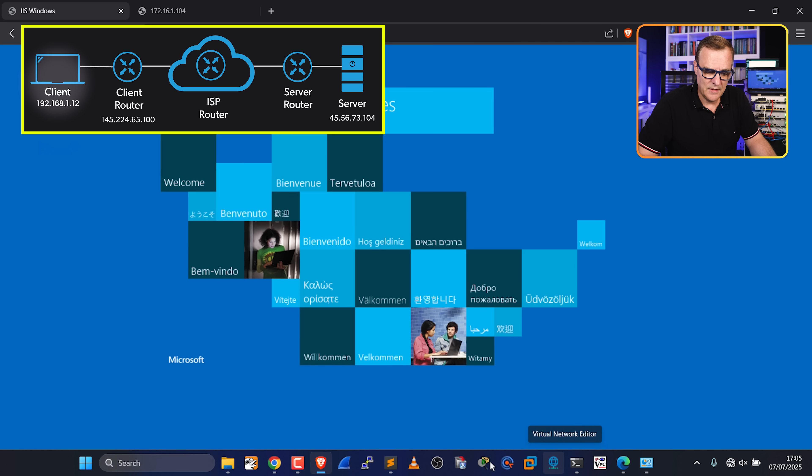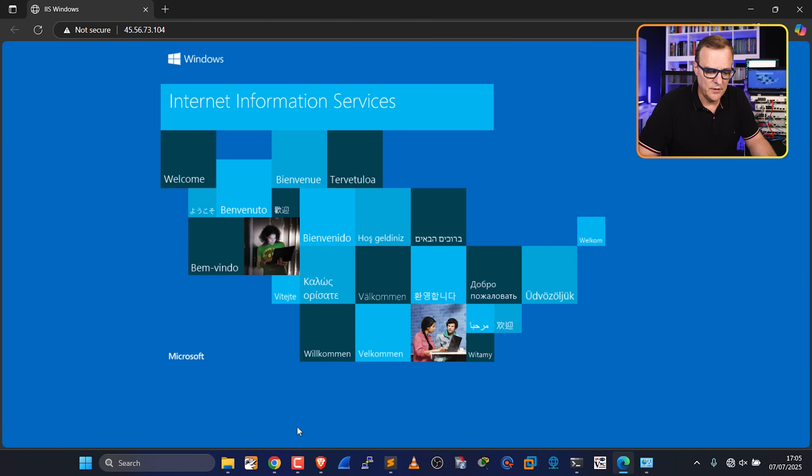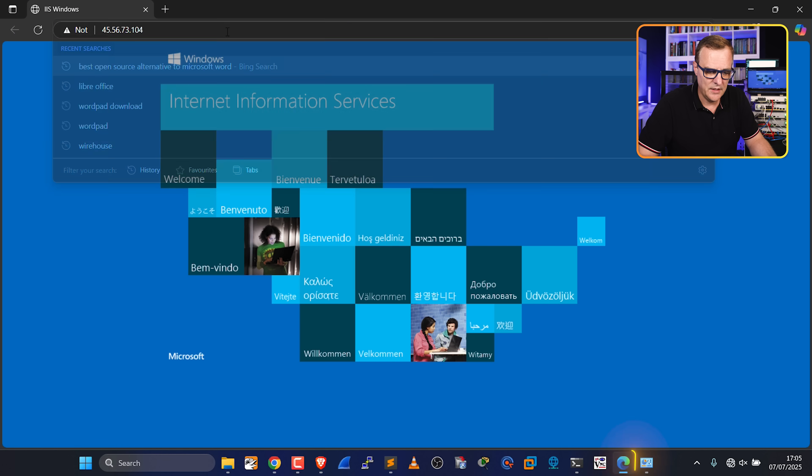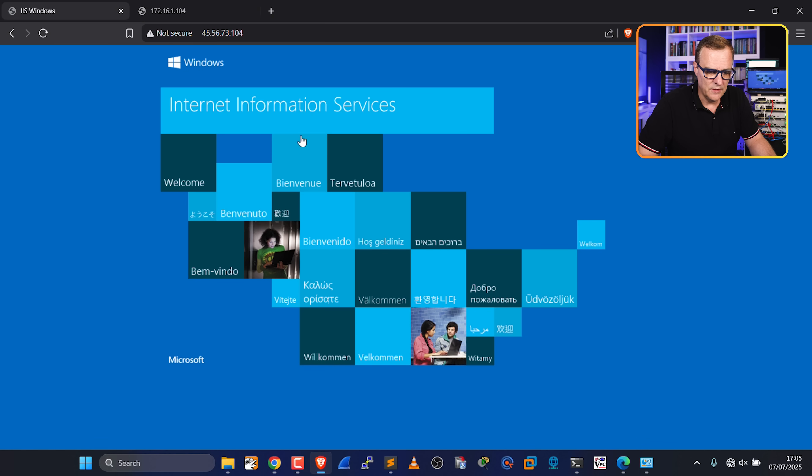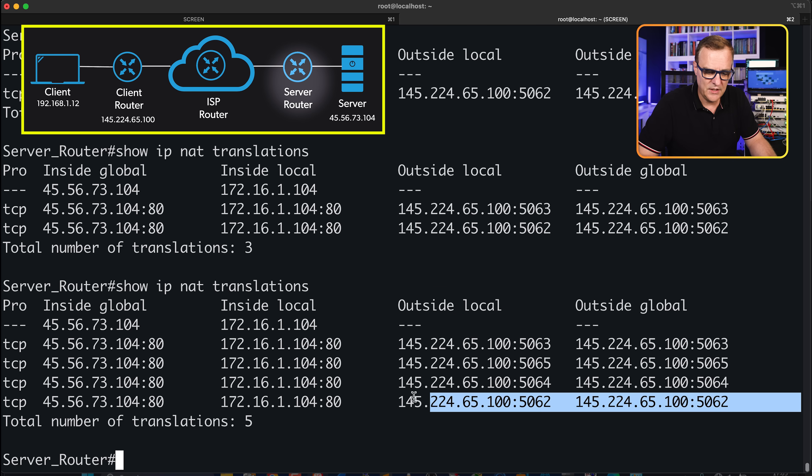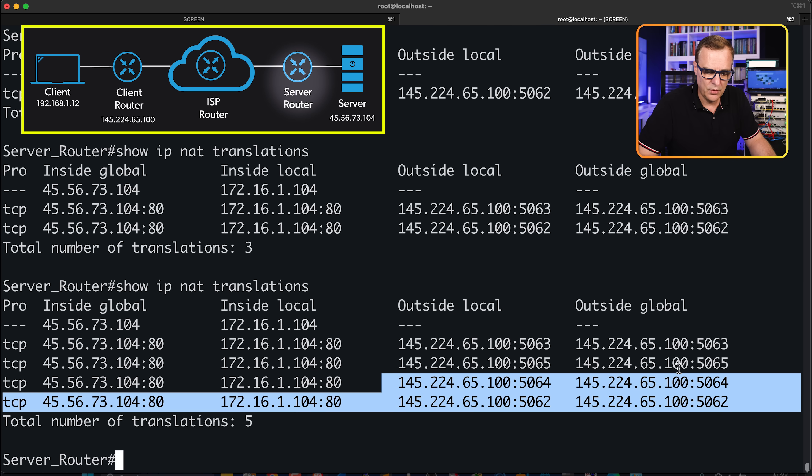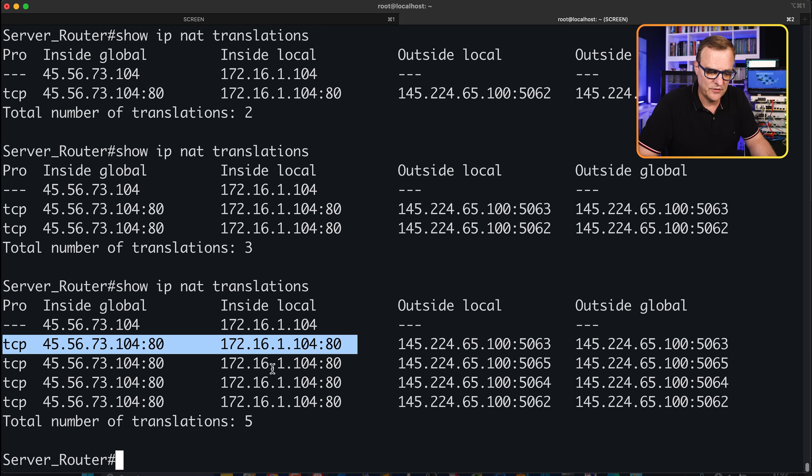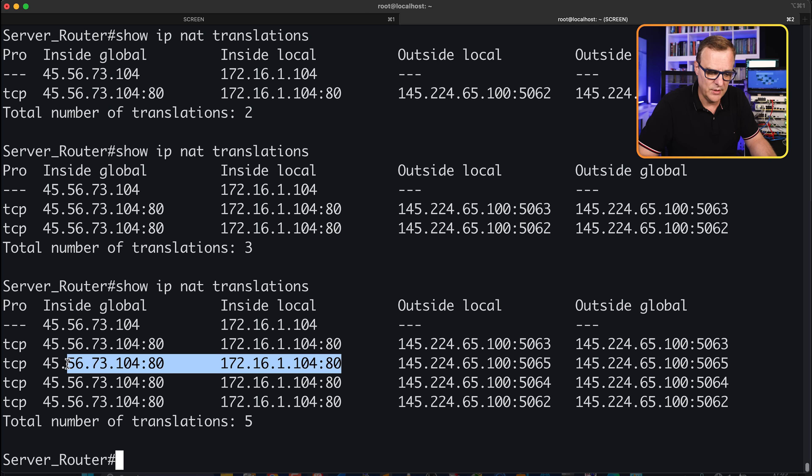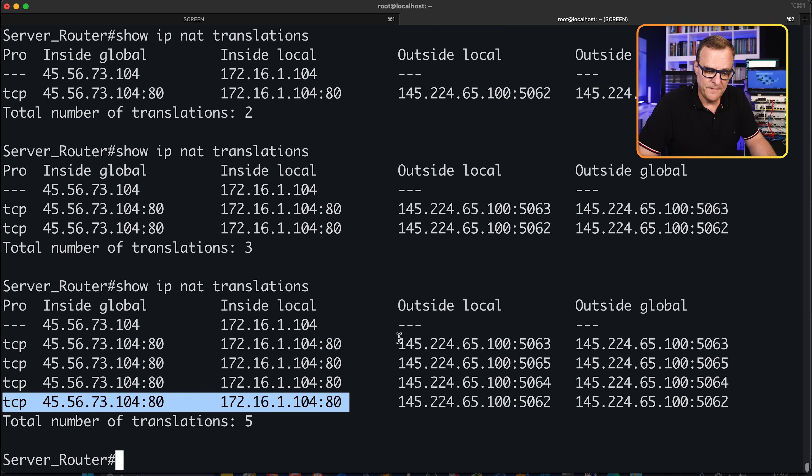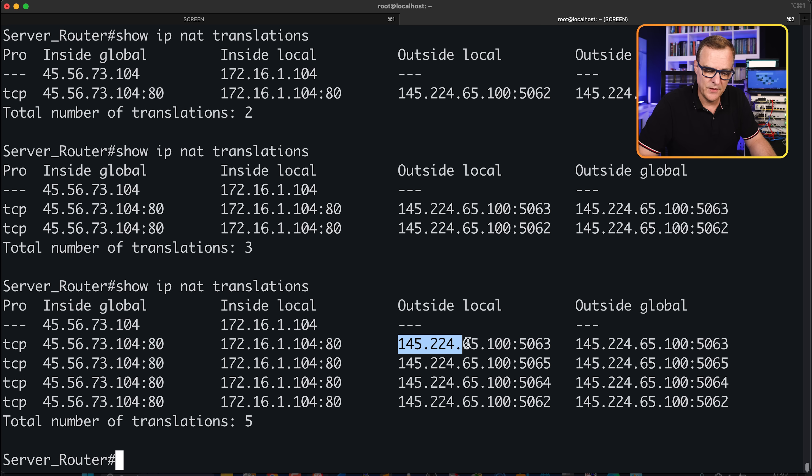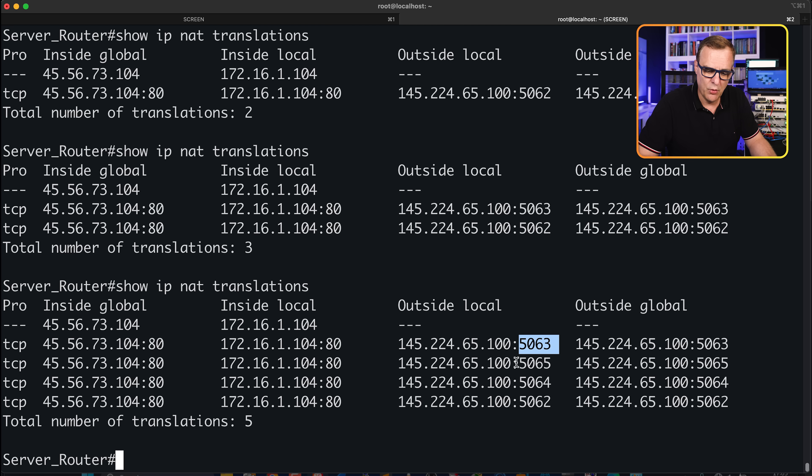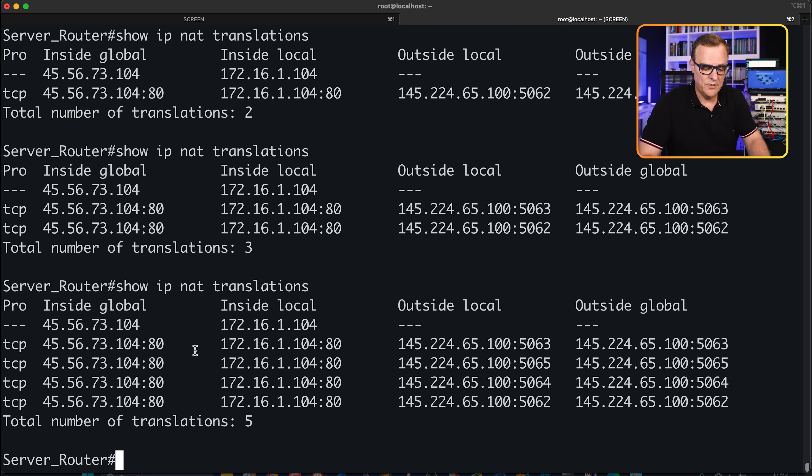On the client PC, if I open up a different browser, I'll open up Edge, I'll go to Chrome, I'll go to Brave—different browsers. On the server router, we can see all of those entries, which allows the router to differentiate sessions going to the same server. The phone and the PC look the same, same IP address, 145.224.65.100. But the port numbers allow the router to differentiate different sessions going to the same server.